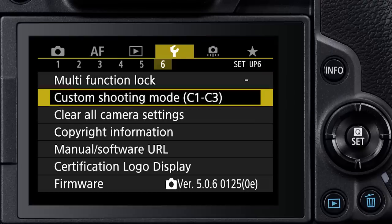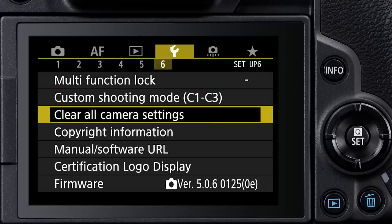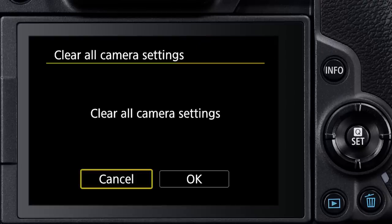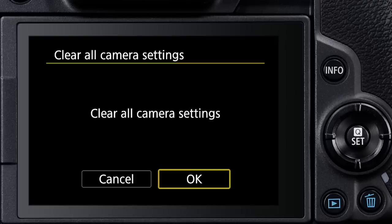This is an incredibly customizable camera, but I'm going to strongly recommend to anyone picking it up for the first time to return the camera to its default settings and learn its operations with that as your starting point. In fact, there's a Setup menu option to clear all camera settings,